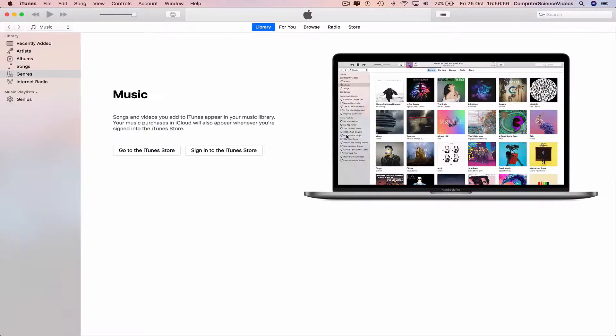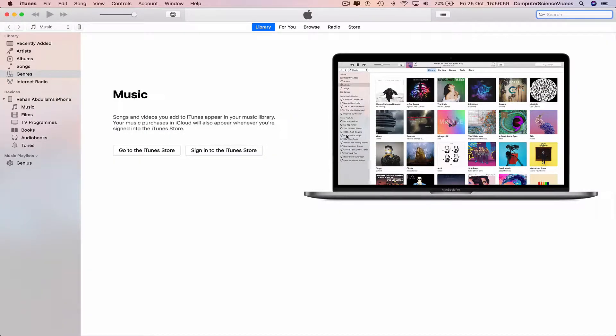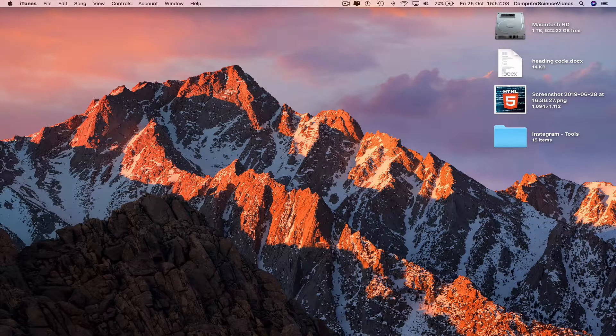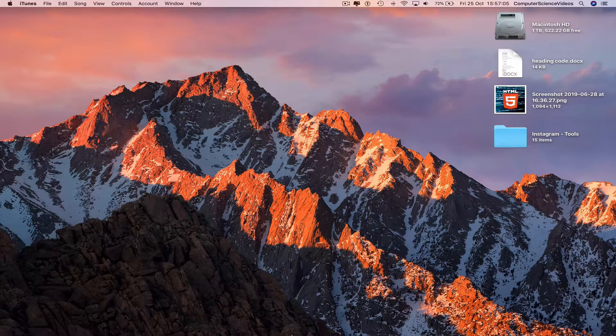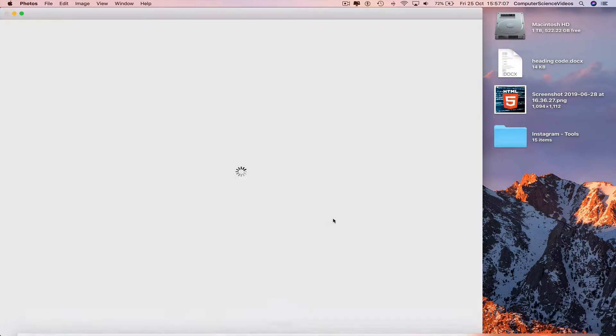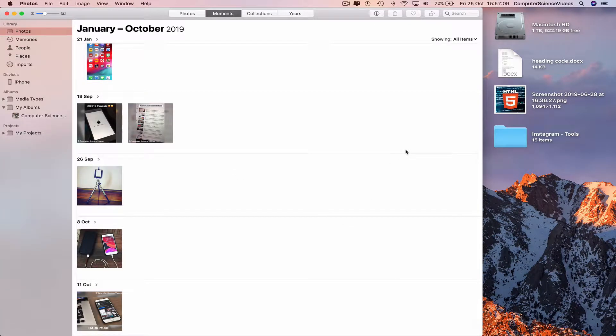Once we do that, iTunes will open up. However, we are not interested in iTunes for the moment, so we can minimize the iTunes application and then go all the way down to the dock, click on Photos.